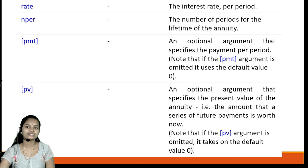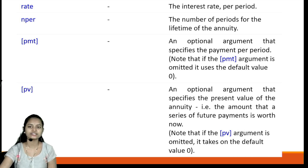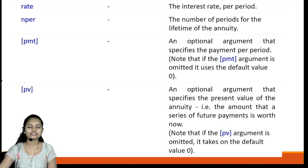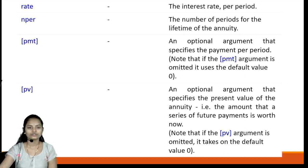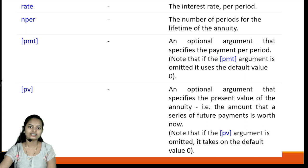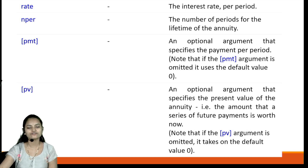The parameters are: rate is the interest rate per period; nper is the number of periods for the lifetime of the annuity; pmt is an optional argument that specifies the payment per period — if pmt is omitted, it uses the default value of zero. Next is the pv parameter, which is also optional.